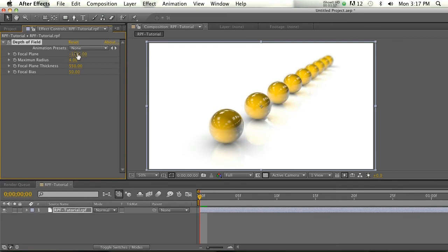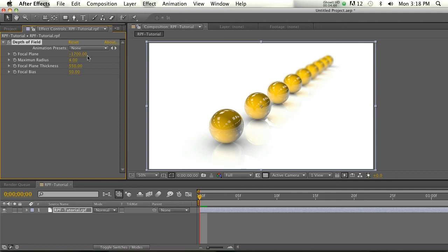And then you don't have to worry about doing your depth of field in Cinema. You have a lot more control here and obviously it's a lot faster without any need for rendering. So that is depth of field with an RPF sequence. Hope you guys found that useful, thanks for checking out the site. We'll talk again real soon, bye everybody.